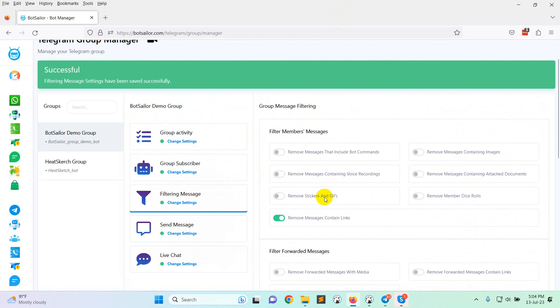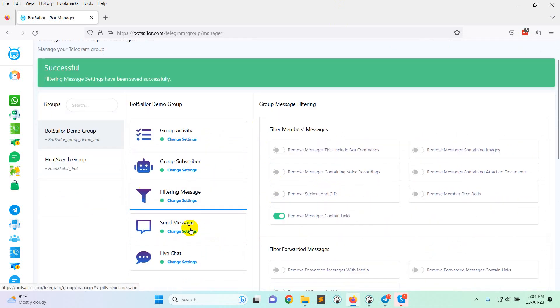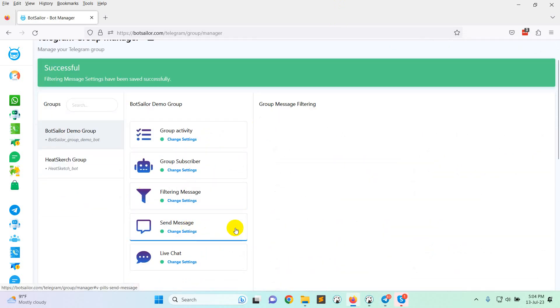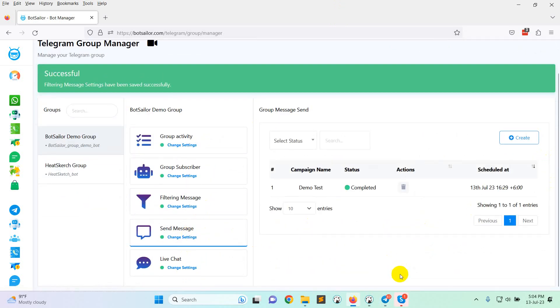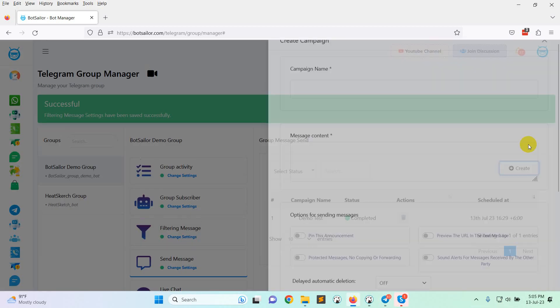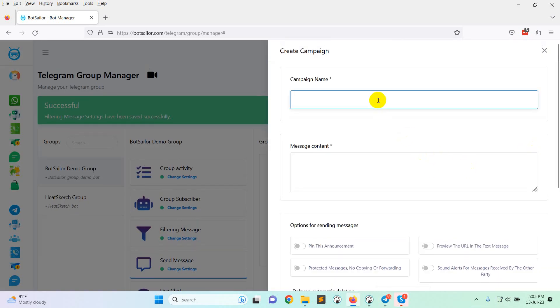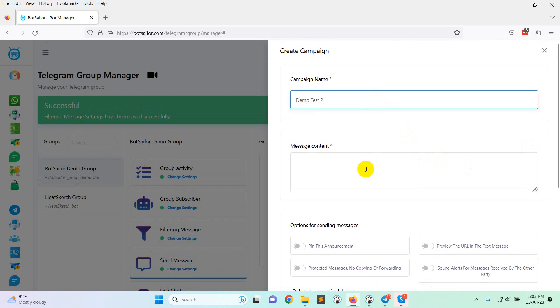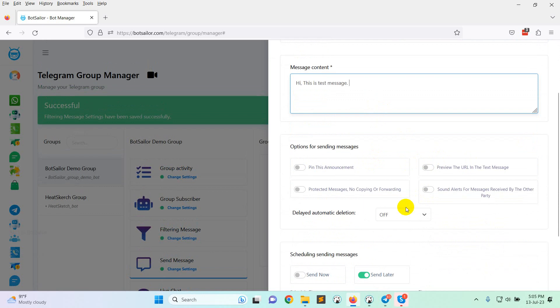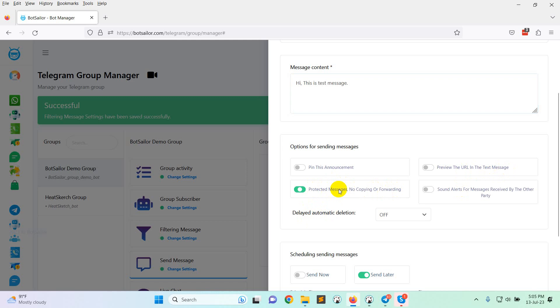And now come to the send message option. From here you can schedule any message campaign like demo test. There are other options like pin this as announcement, preview the URL in the text message, protected message no copying or forwarding. So messages will not have a copy or forward option. So I am just clicking on this, on sound alert for message received by the other party.